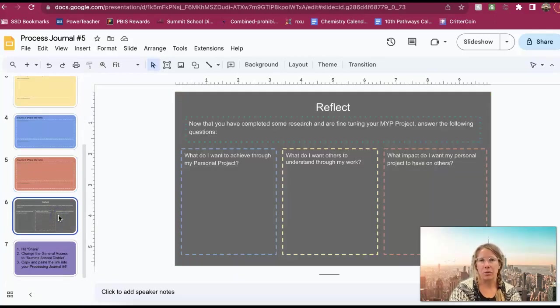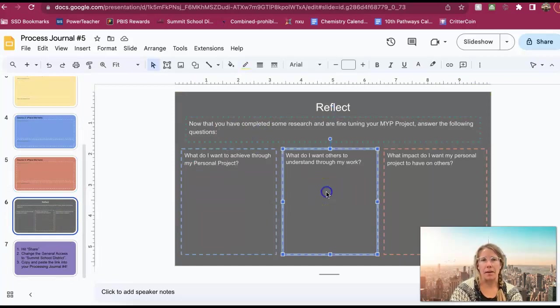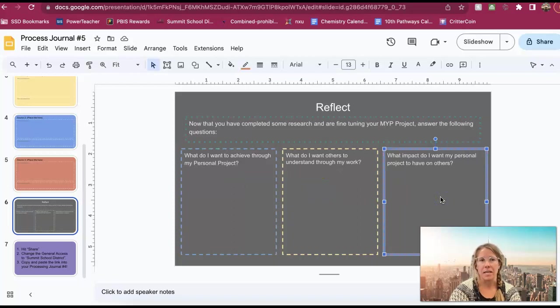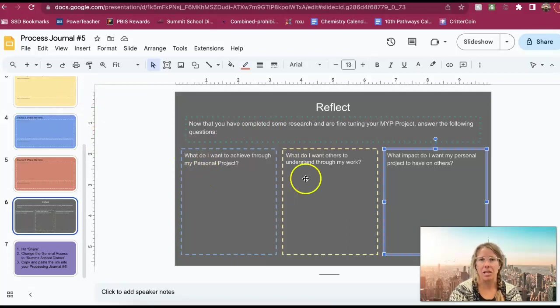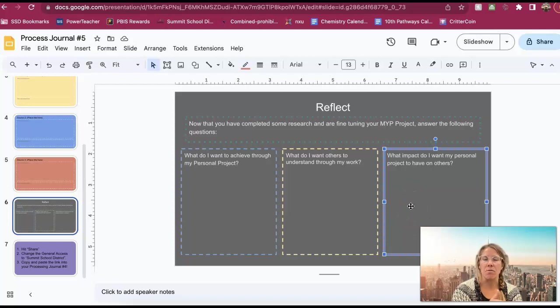And then there's a couple reflection questions, so just make sure you answer these at the end. They are three questions right here for you to complete. And now that you know more information about your MYP project, it's asking you to just kind of think a little bit about what your really more thought out and direct goal is.